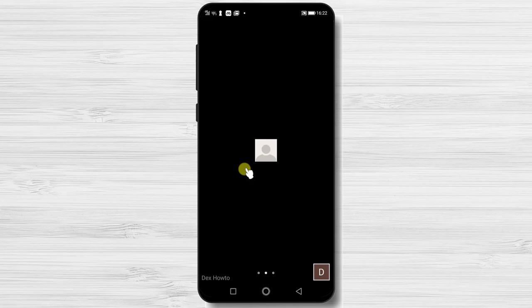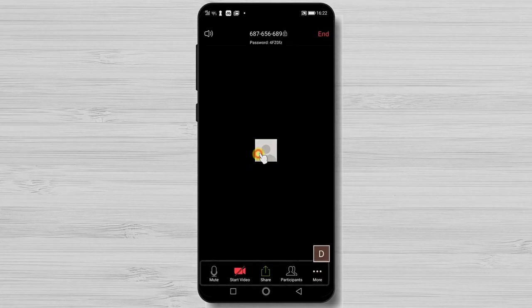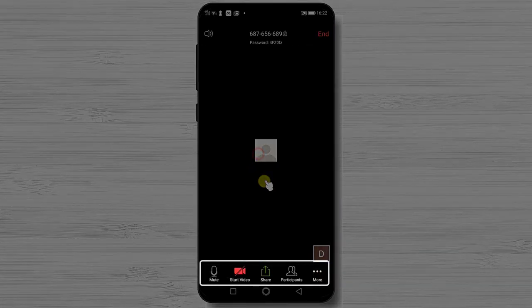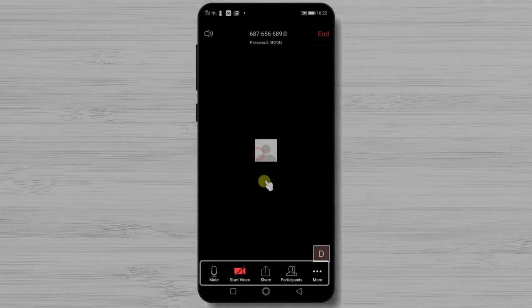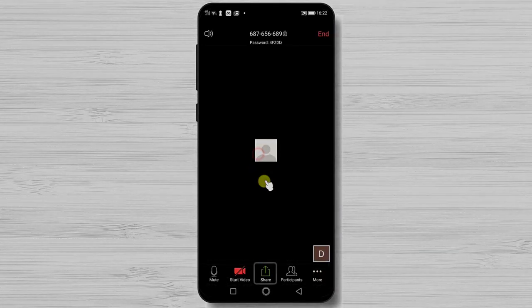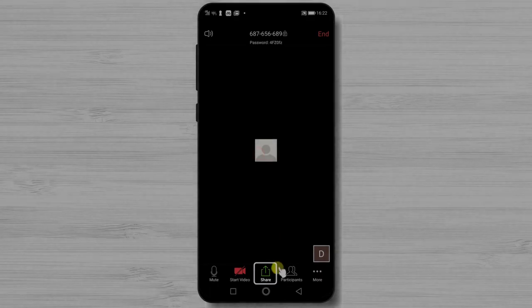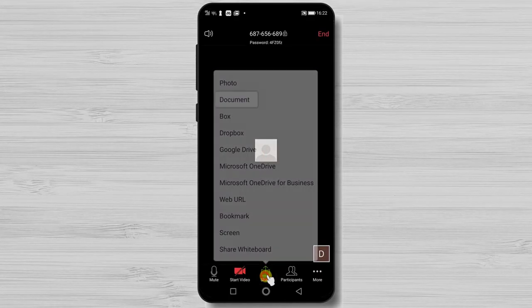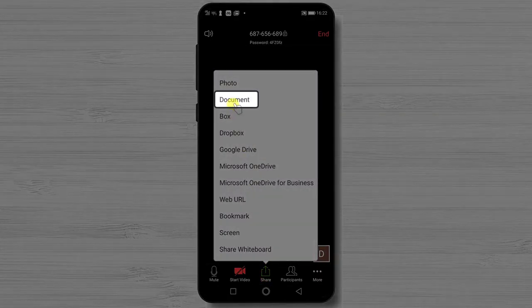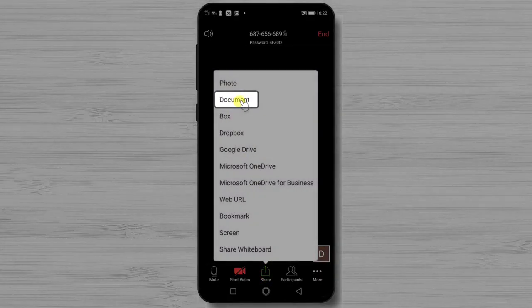First just tap on the screen of the phone. You will see on the bottom a menu bar. Tap on share button. On this menu select document.